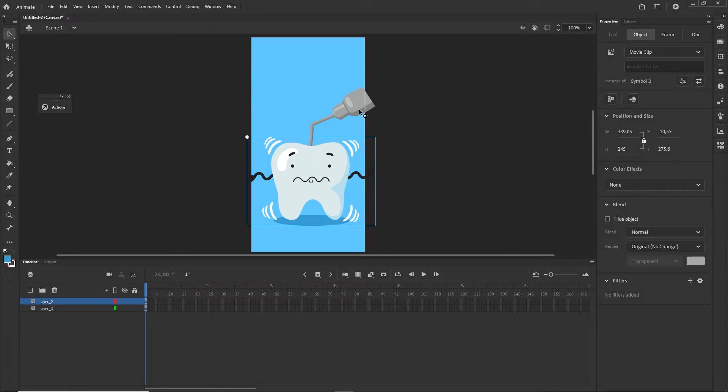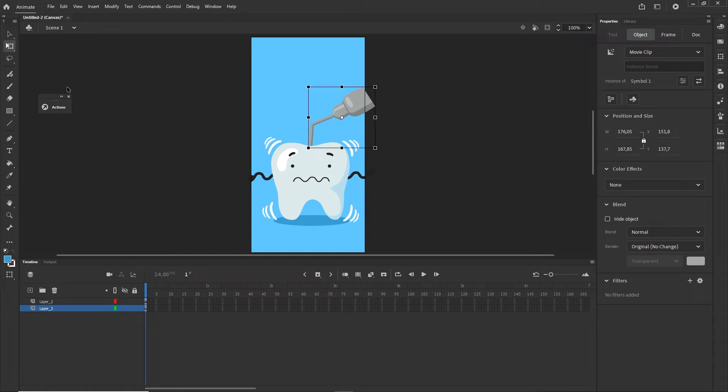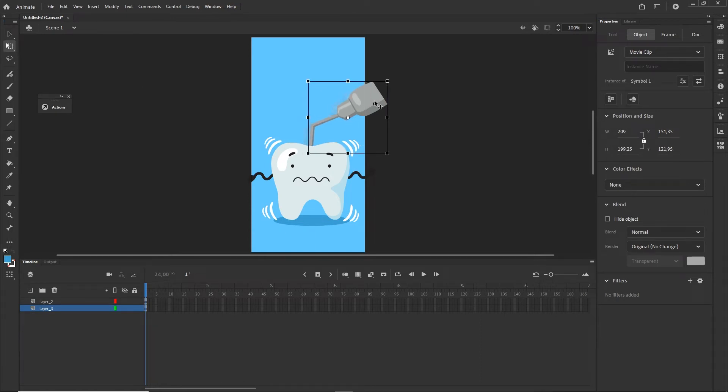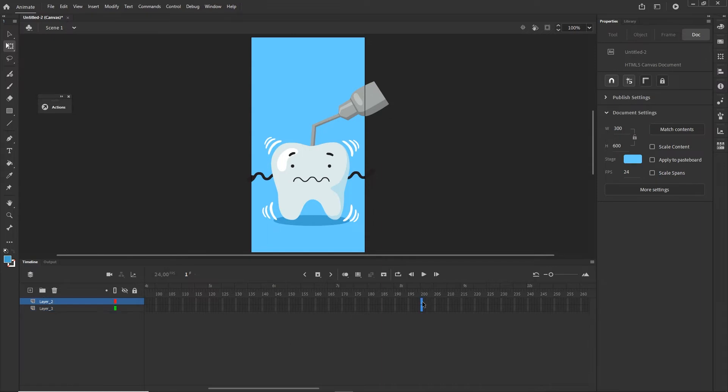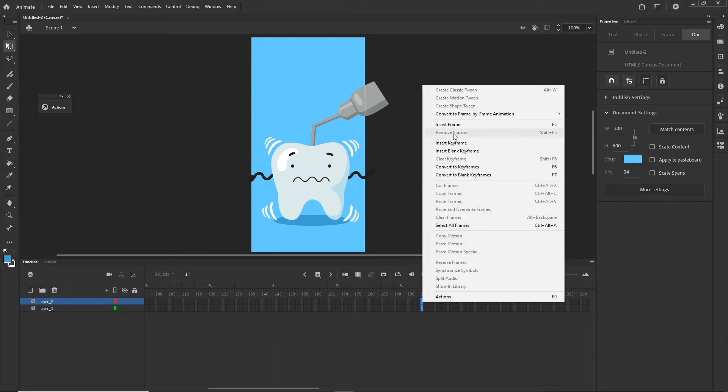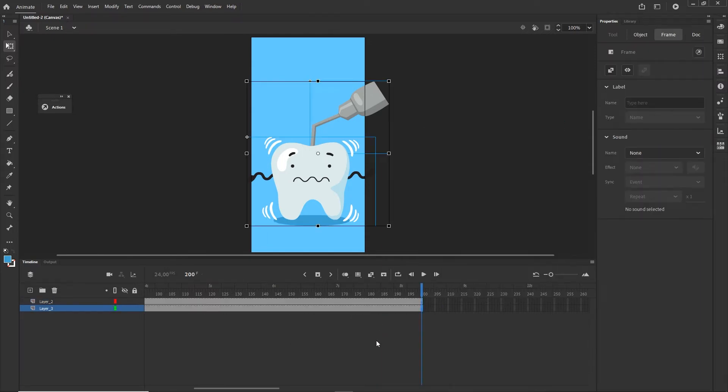I will click on this drill and with Q Free Transform tool I will scale this a little bit and position it. Now I will go to my timeline and go maybe to frame 200 and I'm going to extend the timeline with F5 or right-click Insert Frame.